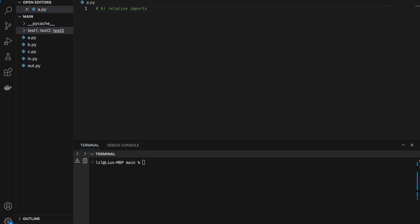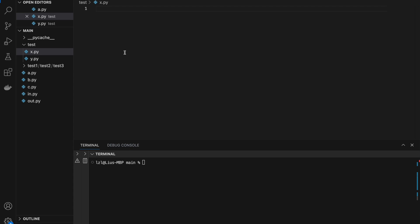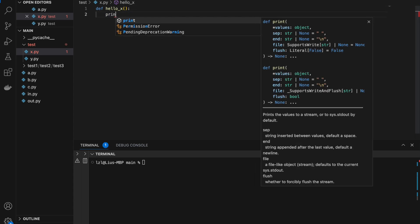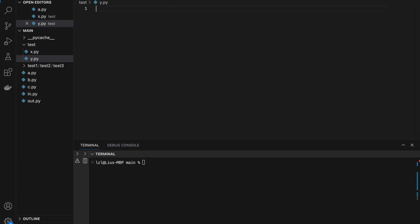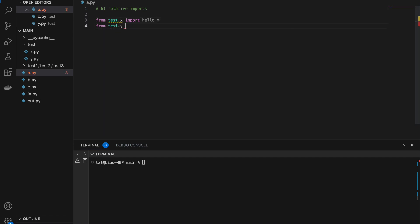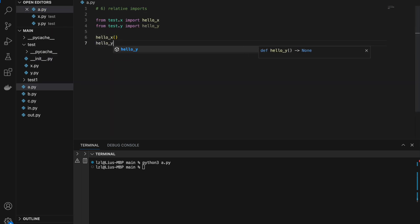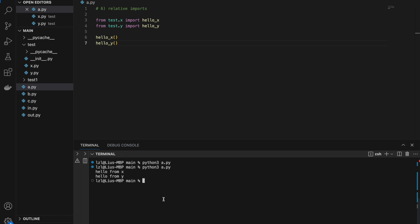Number six, relative imports. So for this, let's create another folder called test, and here I'm going to have x.py and y.py. In x.py, I'm going to define hello_x and print hello from x. And I'm going to do the same for y.py — hello_y and hello from y. So next I'm going to import both of these functions into a: from test.x import hello_x, and from test.y import hello_y. Let's add an __init__ here to force this to become a package. If I call hello_x and hello_y, I will get hello from x and hello from y.